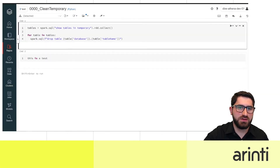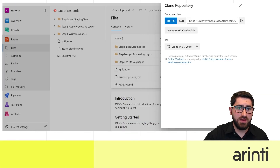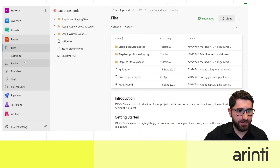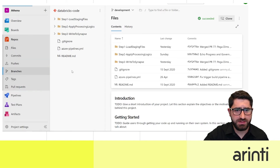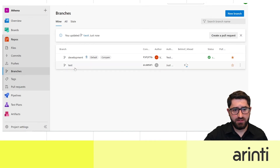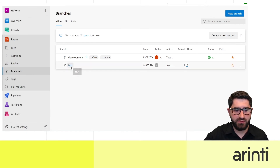We created the branch and we can now see it in the remote Git repository. If you go to branches, you'll see the test branch we just created.